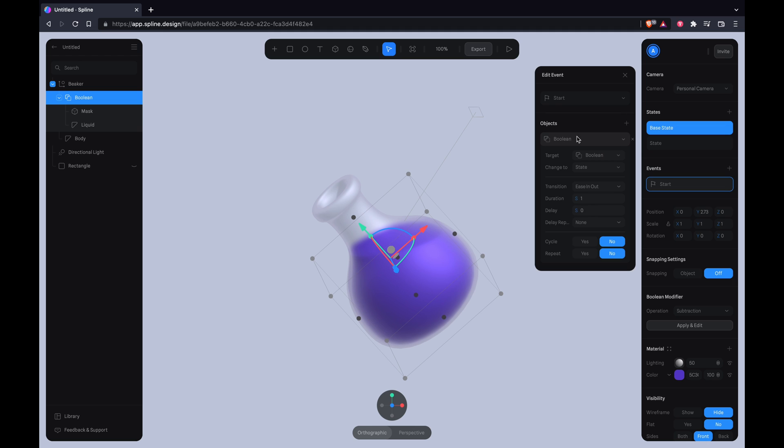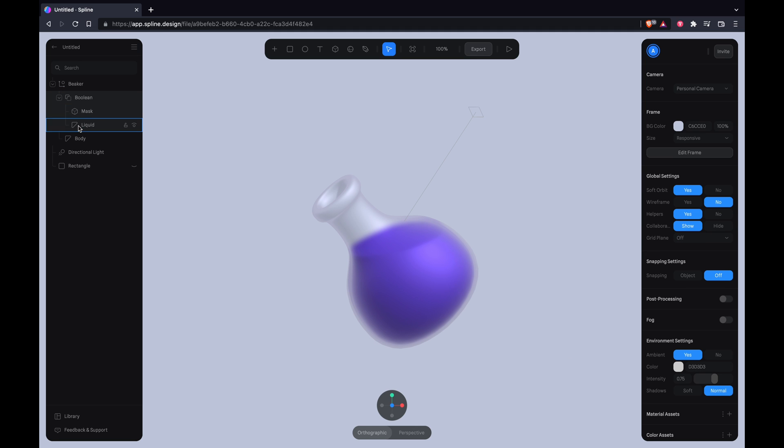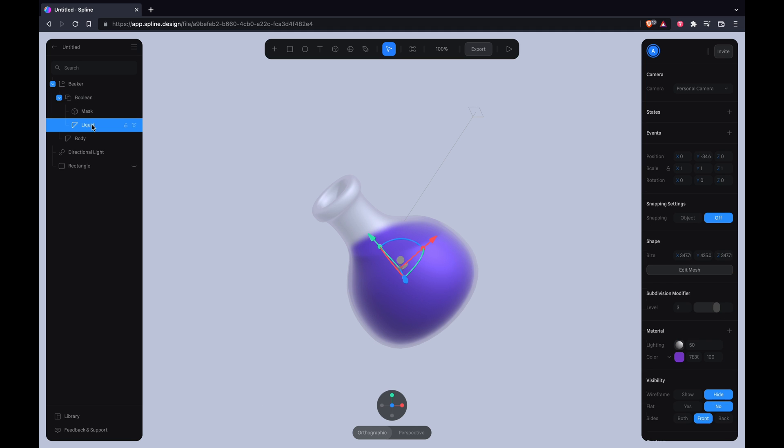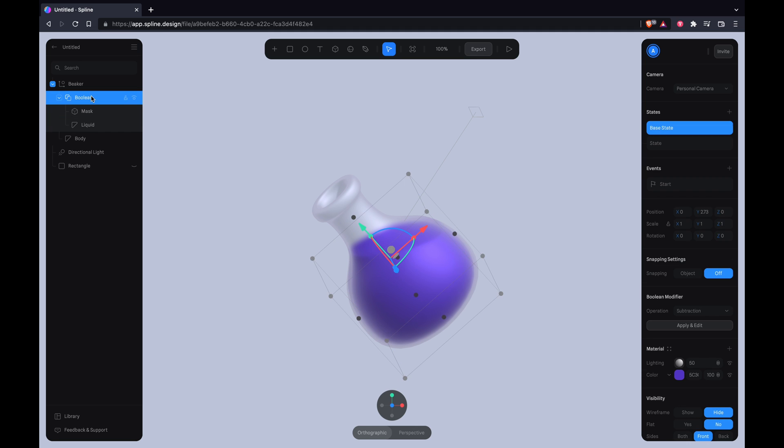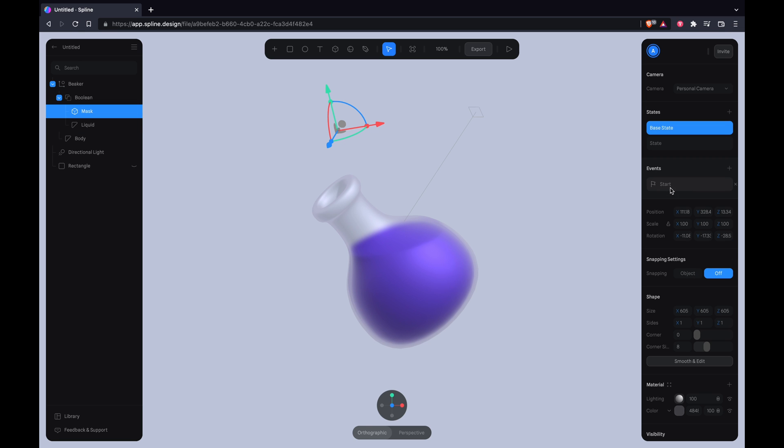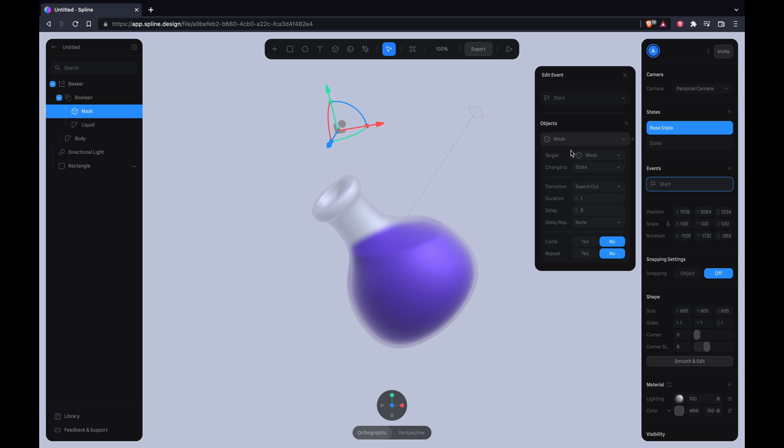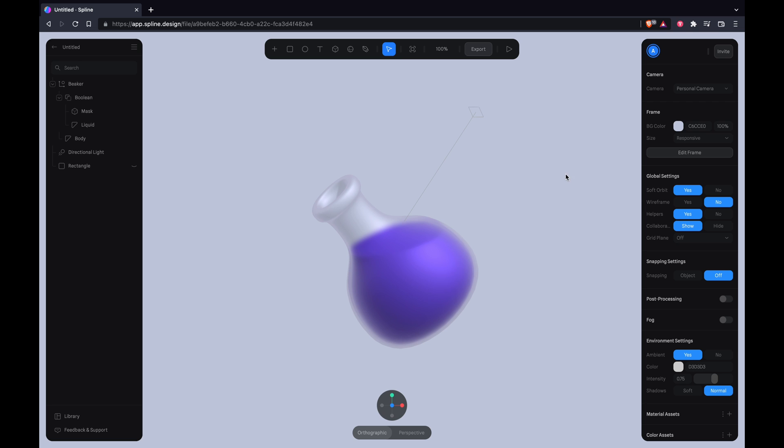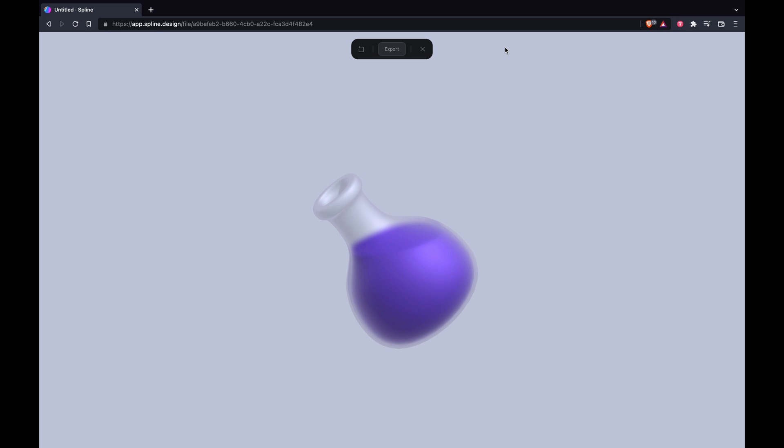Set the boolean to an event there as well, seven seconds. And you want to add another event for the mask as well, seven seconds. Everything should animate together.